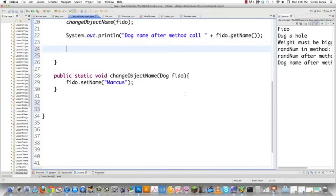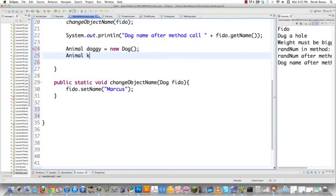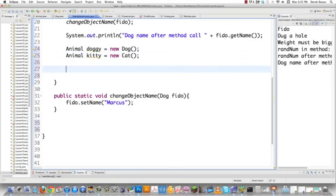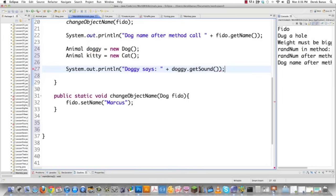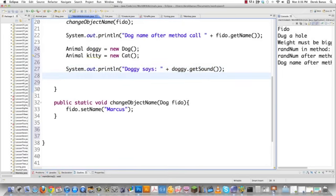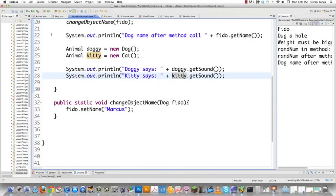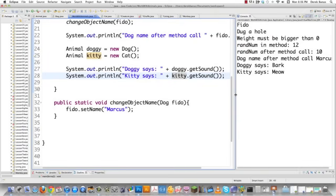Here we are in work with animals dot java. I'm going to create a dog and cat object with the superclass. We go animal and call this doggy equal to new dog constructor, and also create kitty using a cat constructor. So they are both animals but also individually a dog and a cat object. Then we go system out print line and say doggy says and call doggy get sound, and do the same for kitty. When you execute that, you see that even though they are both animal objects, they automatically call the right method defined inside their individual classes.